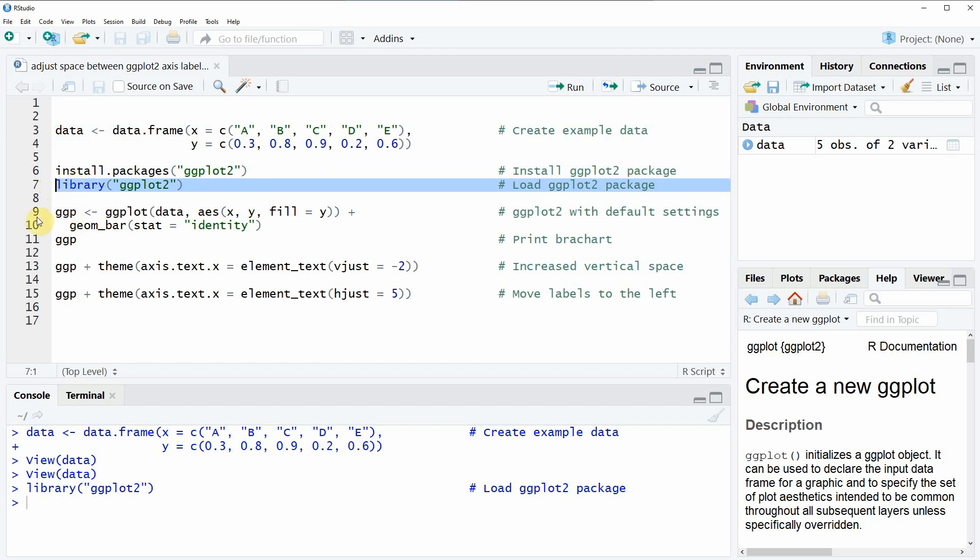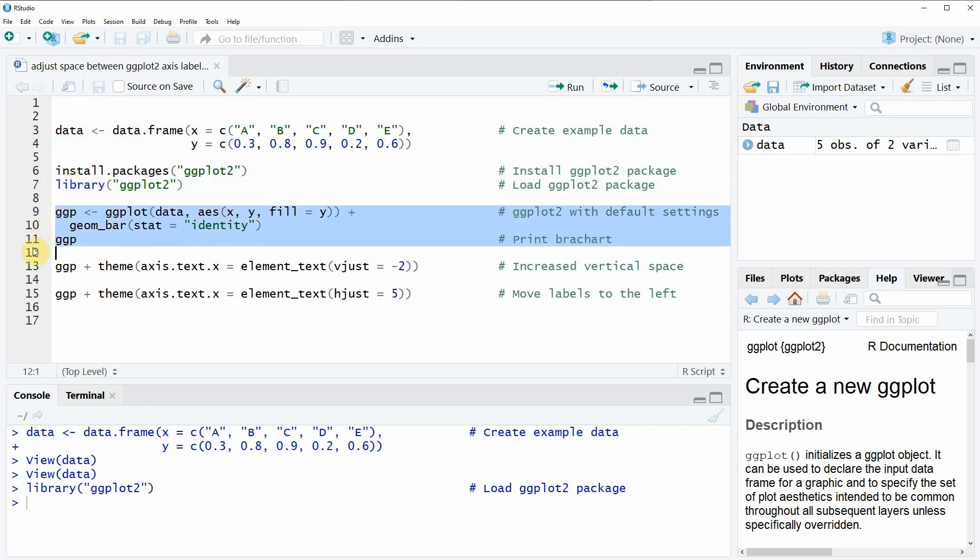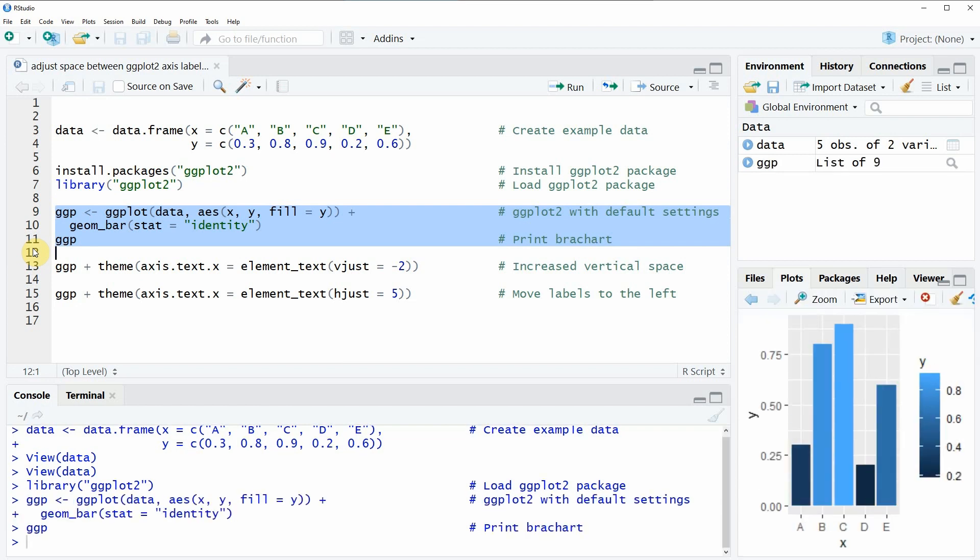Now we can apply the following code to plot a basic bar chart based on the ggplot package. So let's run this line of code and now you can see here at the bottom right that we have just created a basic bar plot.